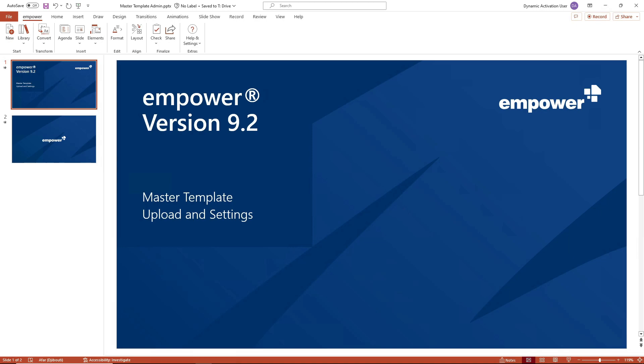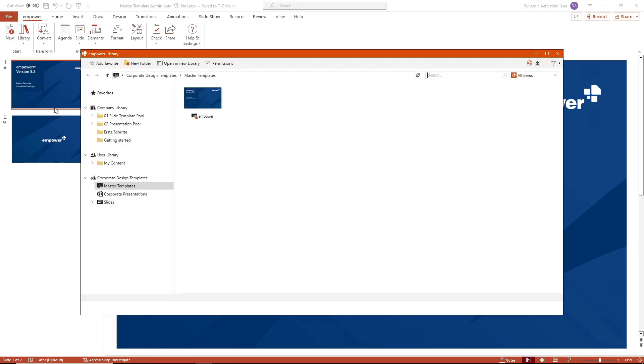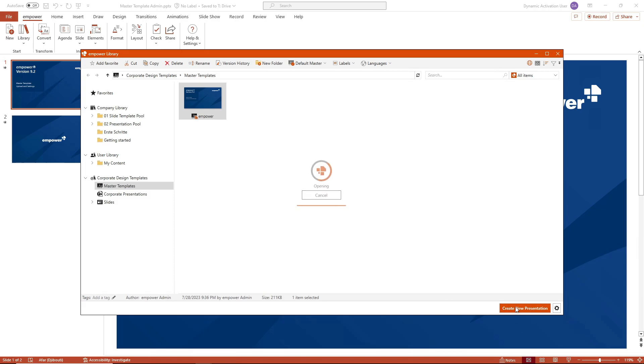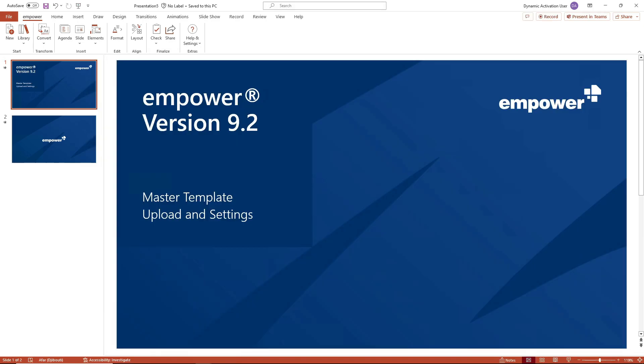To save a master template you can first open your current master in the open presentation. To do this navigate to the new button in the start group in the empower ribbon and now navigate to the location of the master that you want to edit and save and open it. The master then opens in a new presentation.